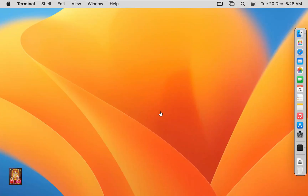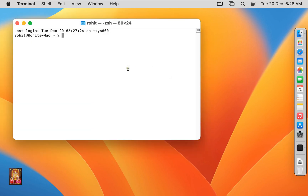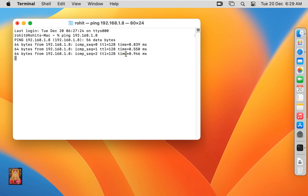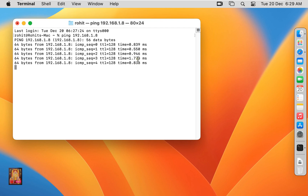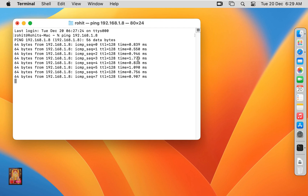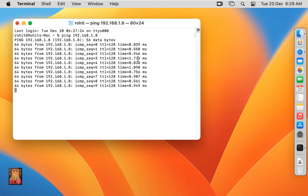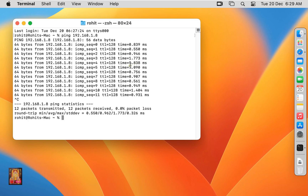Go to the Mac OS 13 Ventura machine. Now I am going to check communication on Mac OS — ping the Windows 11 IP address 192.168.1.8 and press Enter. As you can see, the Windows 11 machine is replying. This means Windows 11 successfully communicates with Mac OS 13 Ventura. Press Ctrl+C to stop.